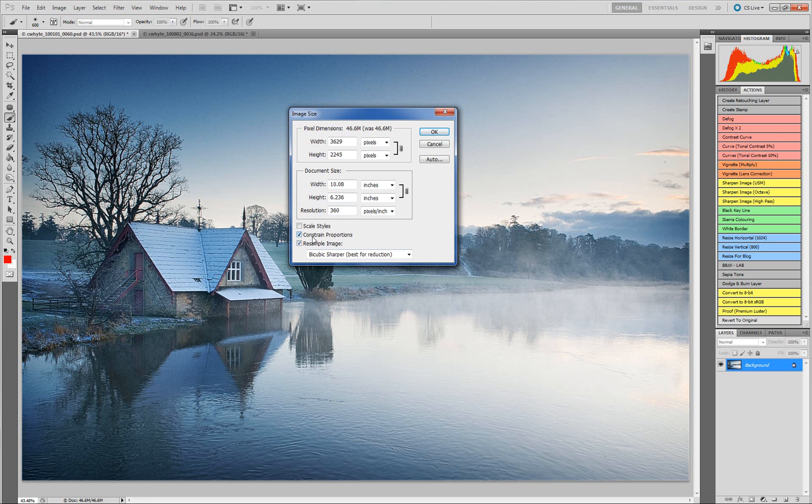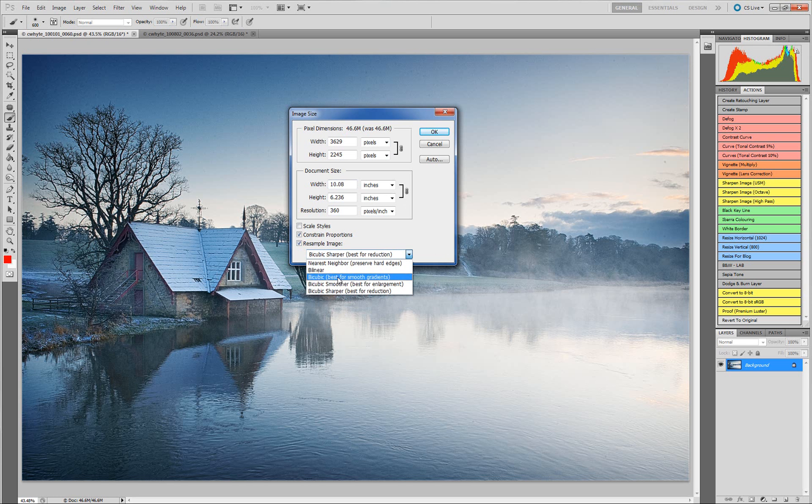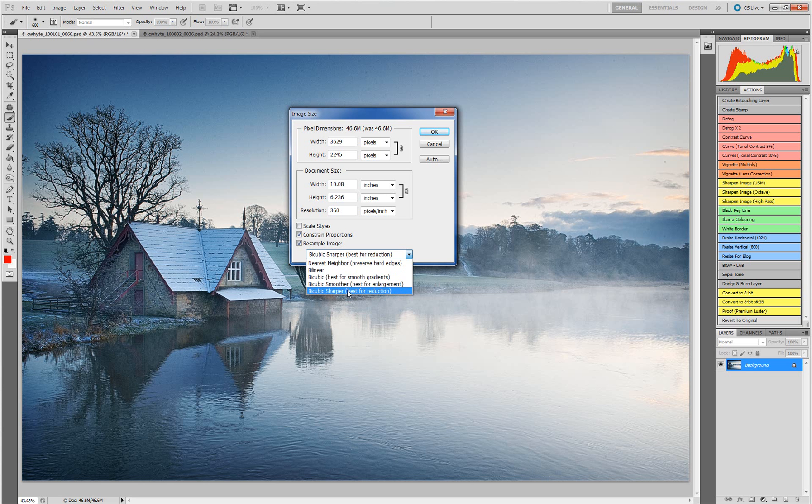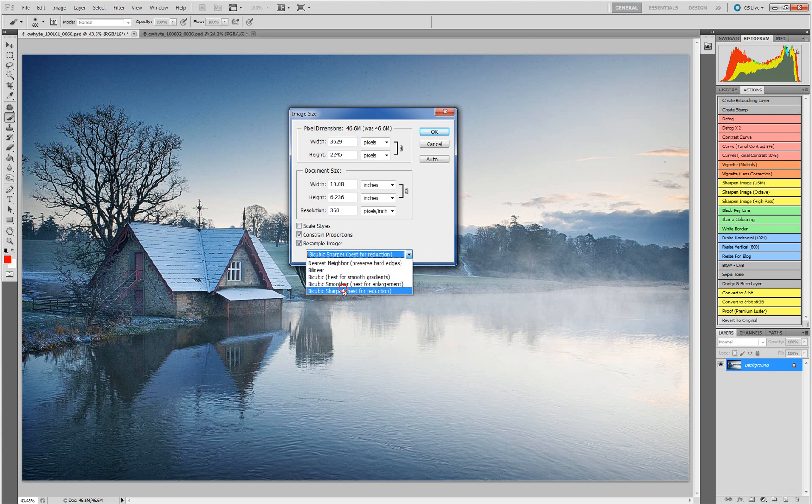I also need to make sure that when resample image is clicked, I also have constrain proportions. When resample image is clicked, you also get access to this box which gives you lots of different mathematical ways of resizing things. The best one to use, and it actually says it within Photoshop, is bicubic sharpen for reduction. If we are reducing the size going from a high res to a low res, we use bicubic sharpen.